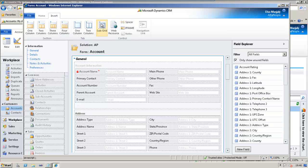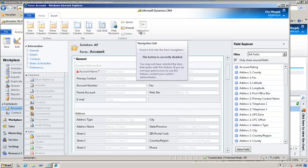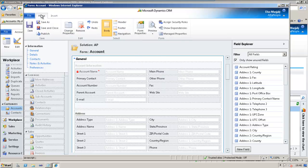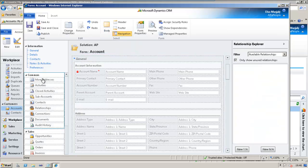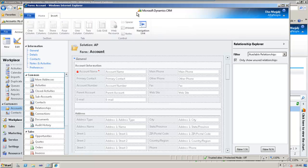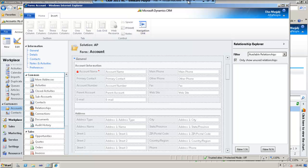Now, it is disabled at the moment. So, in order to enable it, we need to choose the navigation element. Currently, the selection is on the body element. So, if we click on Navigation, you could see that the entire left menu area is enabled. And then, if we go to the Insert tab, you could see that the Navigation Link is enabled. This is the key.